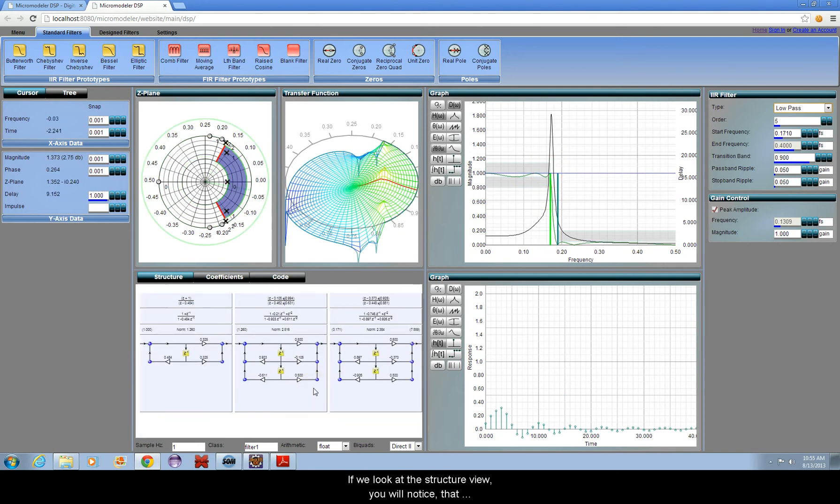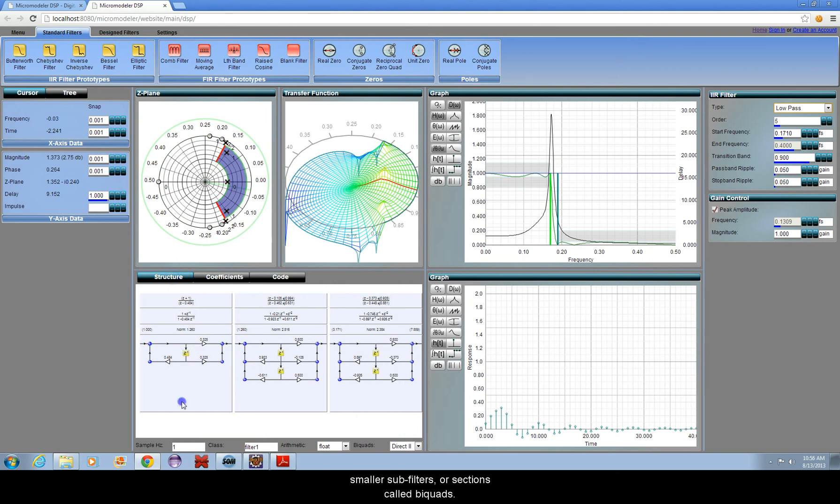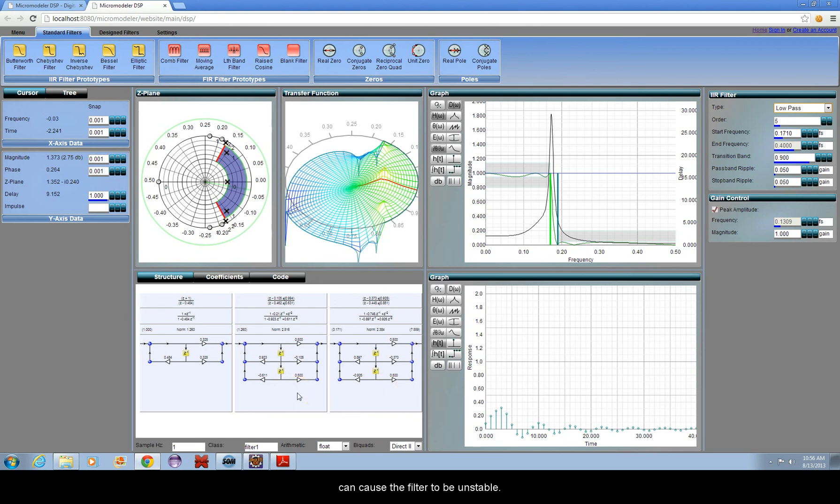If we look at the structure view, you will notice that instead of having one long filter, it has been split into smaller sub-filters or sections called biquads. Having a large amount of feedback in the same filter can cause the filter to be unstable. Splitting it into biquads solves this problem.